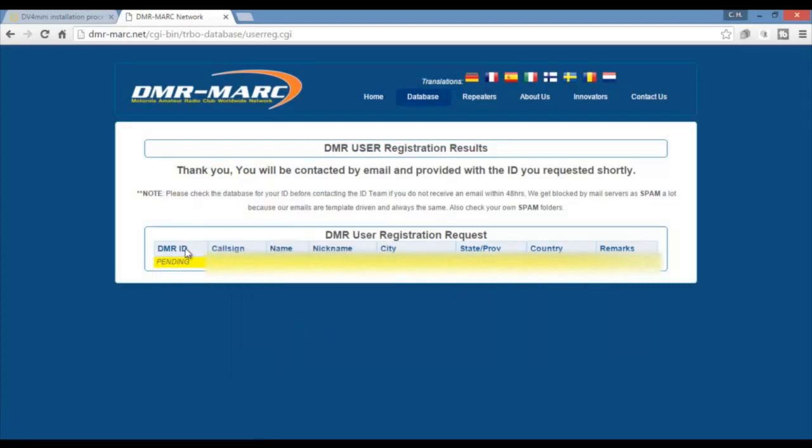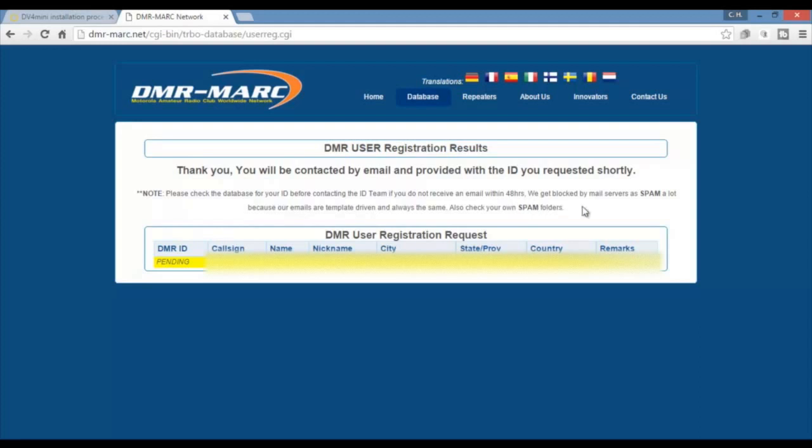I'm waiting for that. This is a note. Please check the database with your ID before contacting the ID team if you do not want to receive an email within 48 hours. You get blocked by email so you're going to want to check your spam.